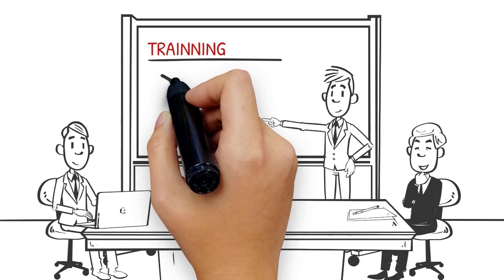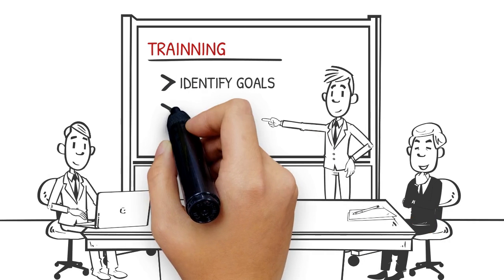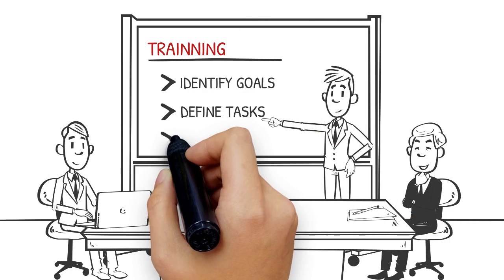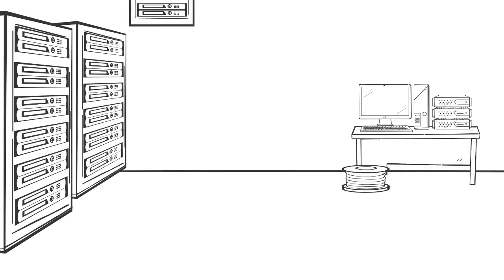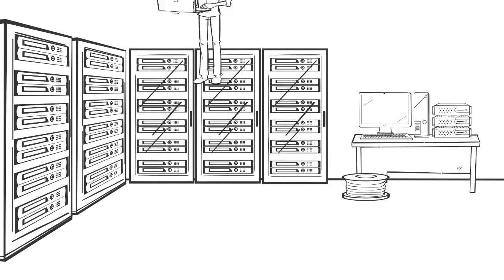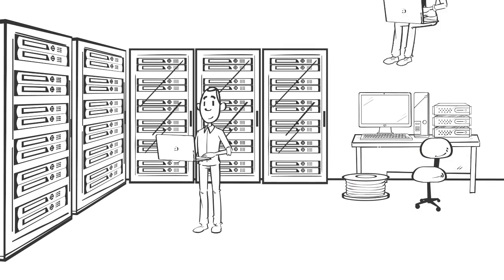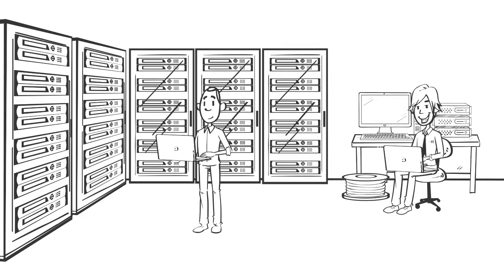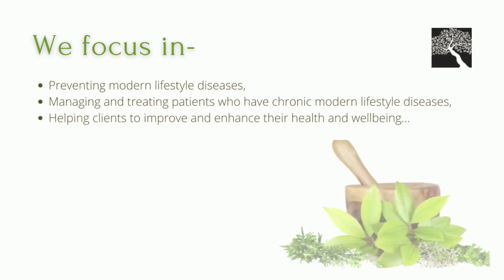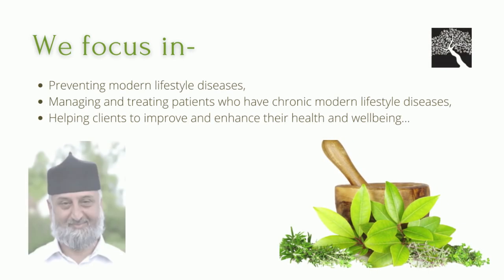Our in-person professional diploma programs train individuals to the highest level of skill and professionalism. We focus on preventing modern lifestyle diseases,